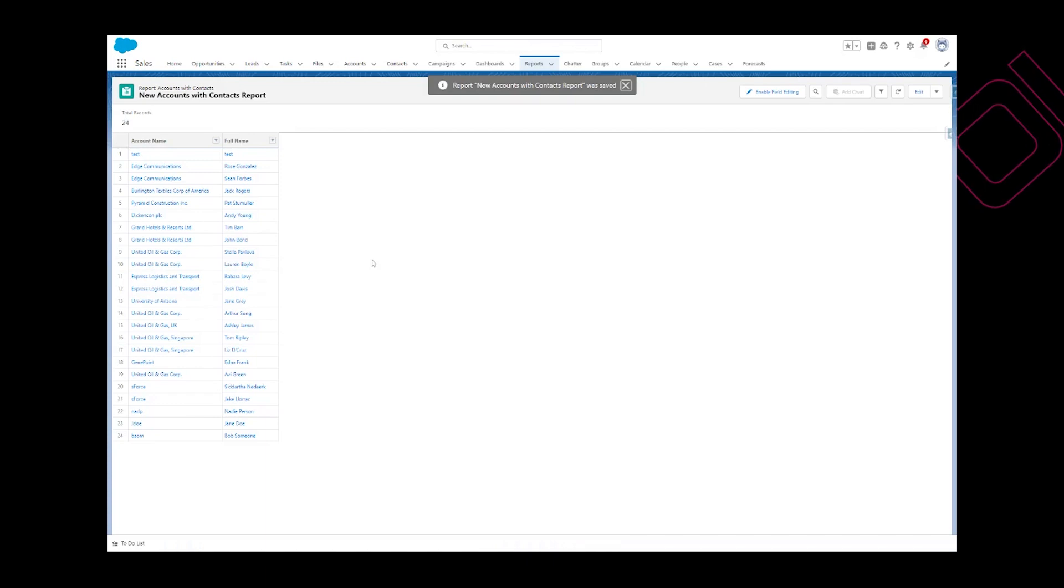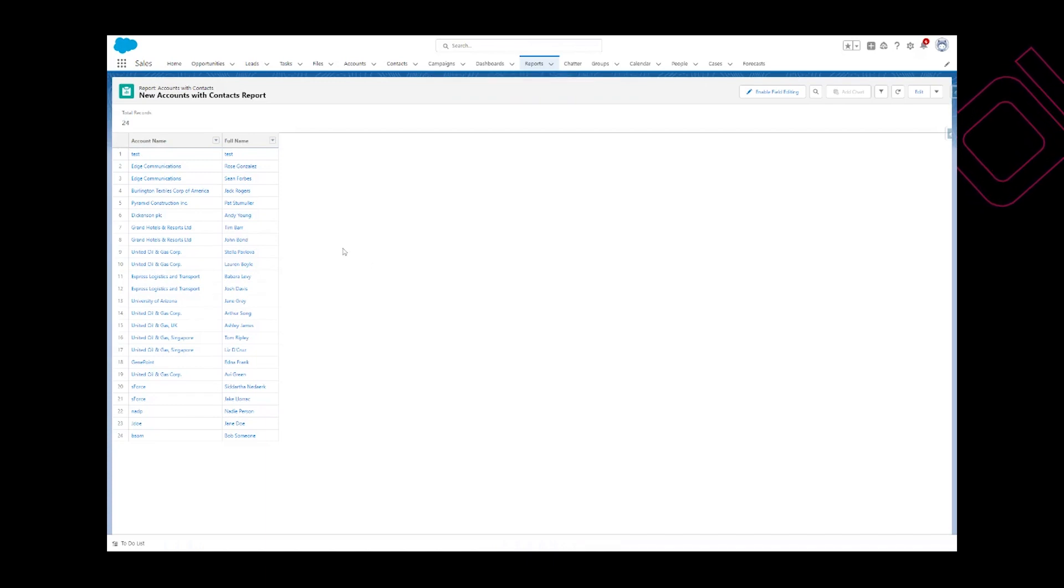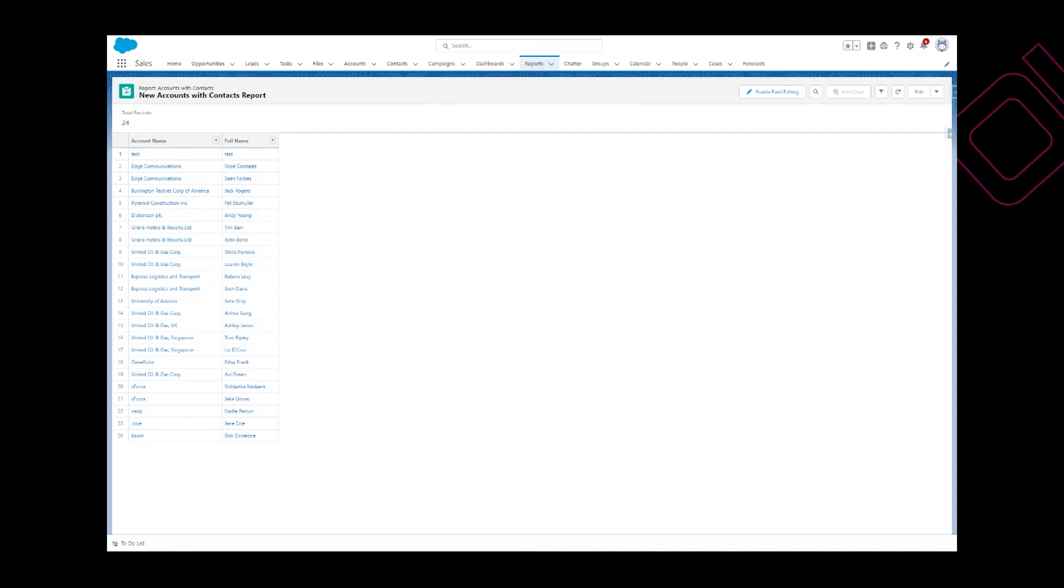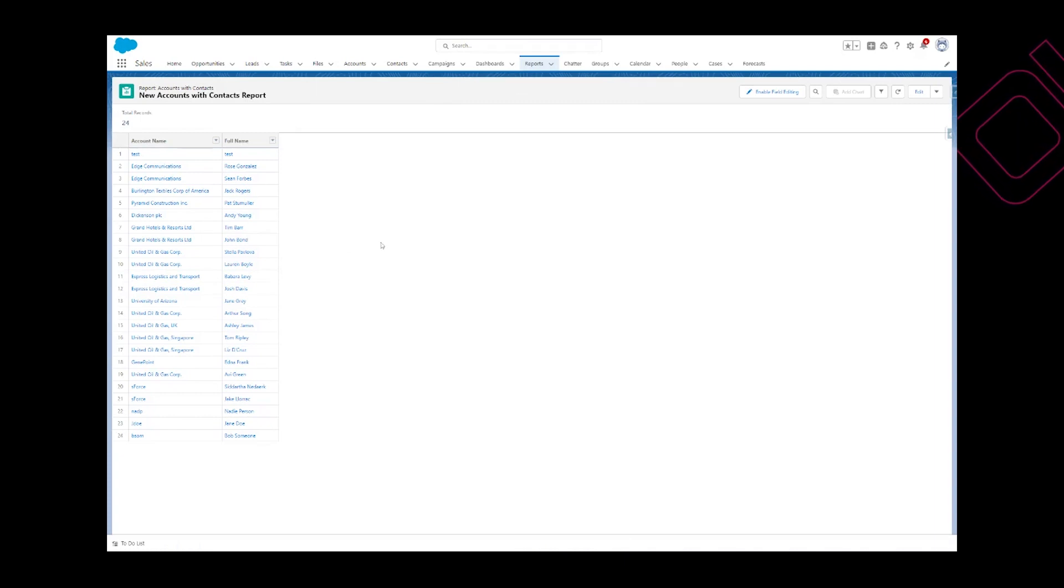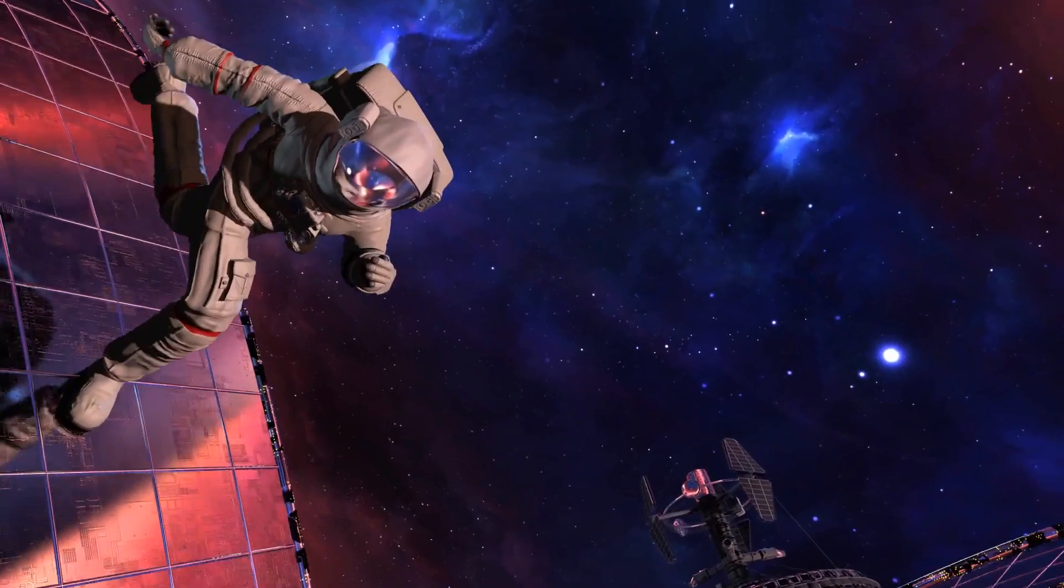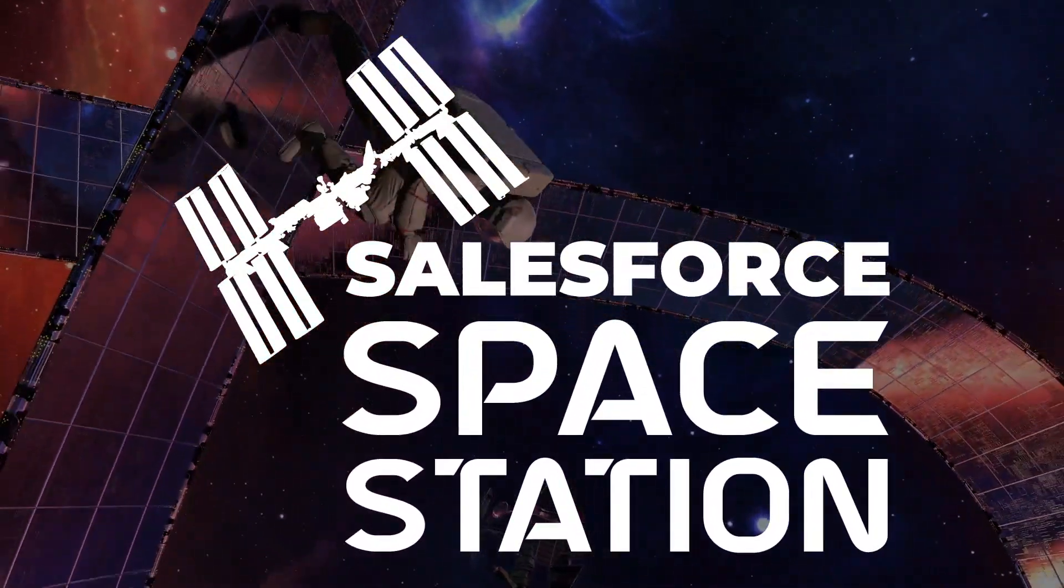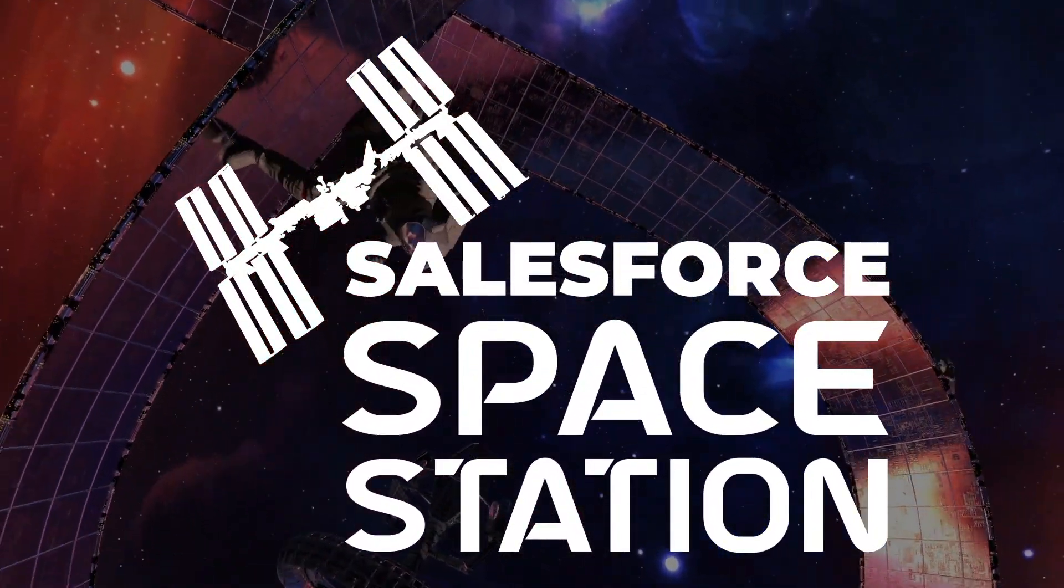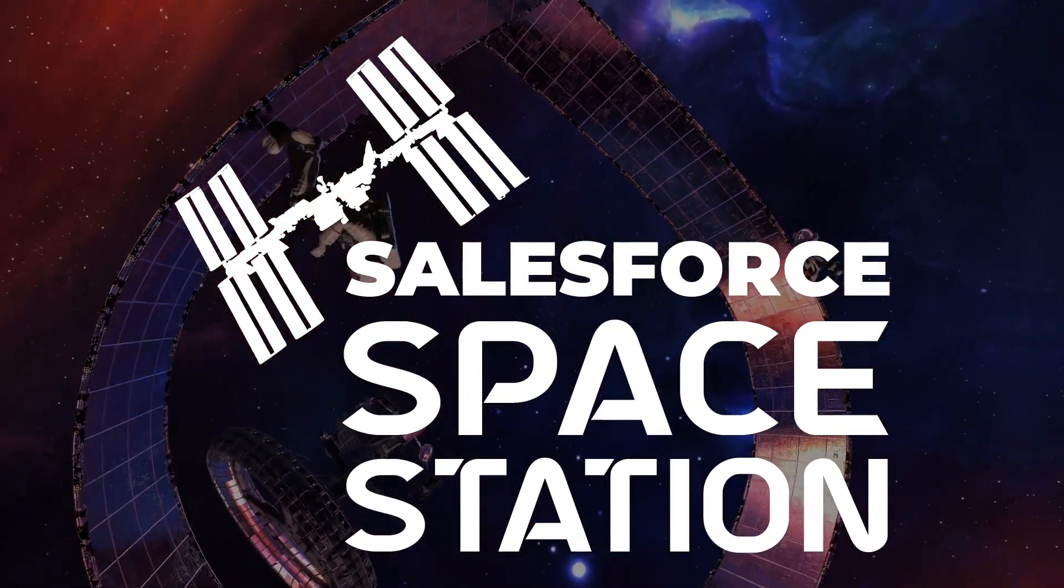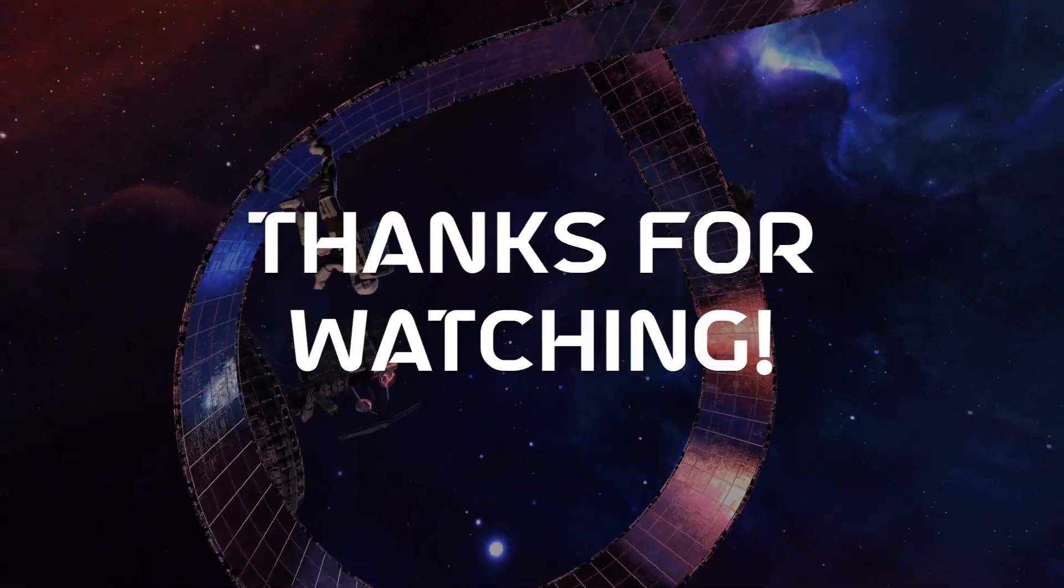Now you have a custom report type with accounts connected to a contact object or their contacts. Thanks from Salesforce station.